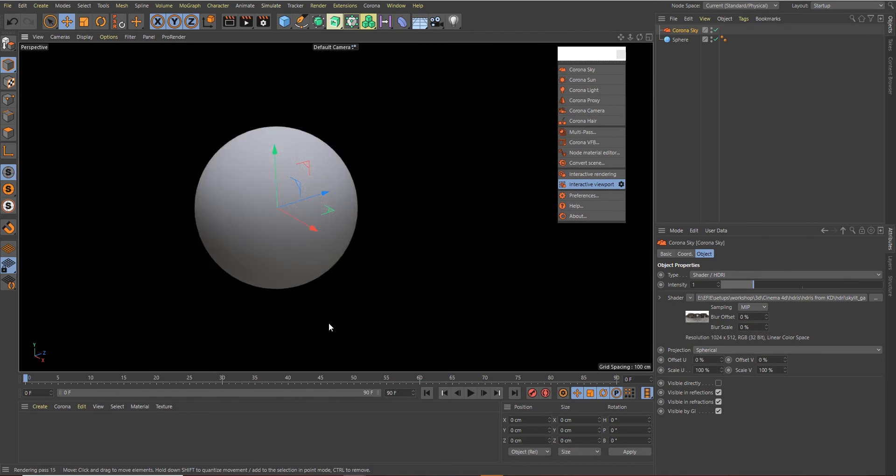So now we can go ahead and create a car paint shader. But before you create it, you need to know that for a car paint shader you need to create two materials: one serves as the base and one serves as the coat.